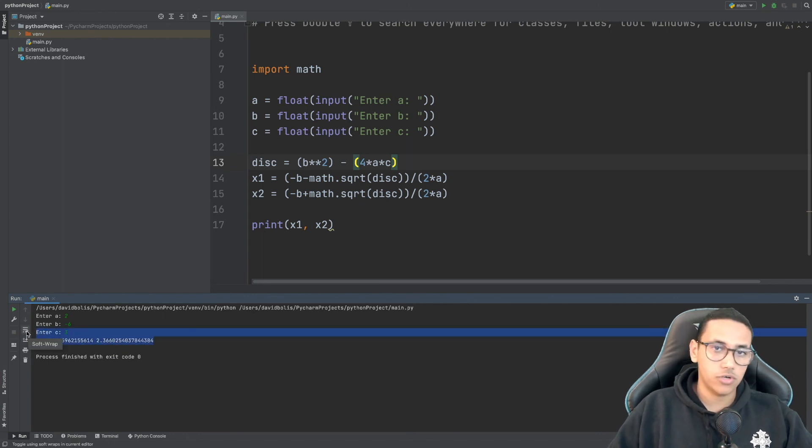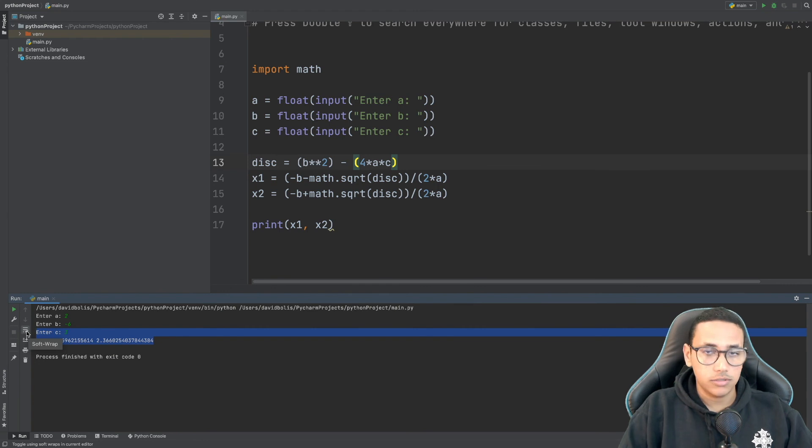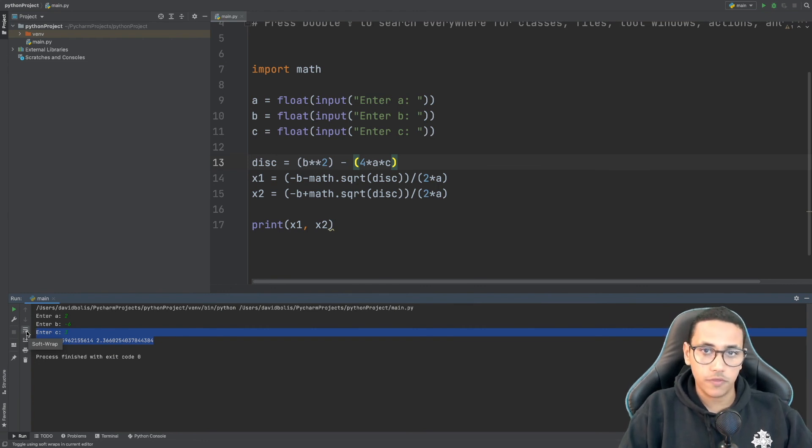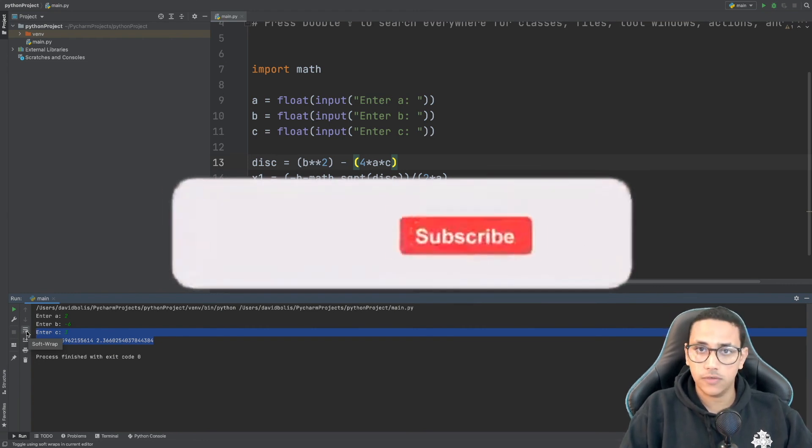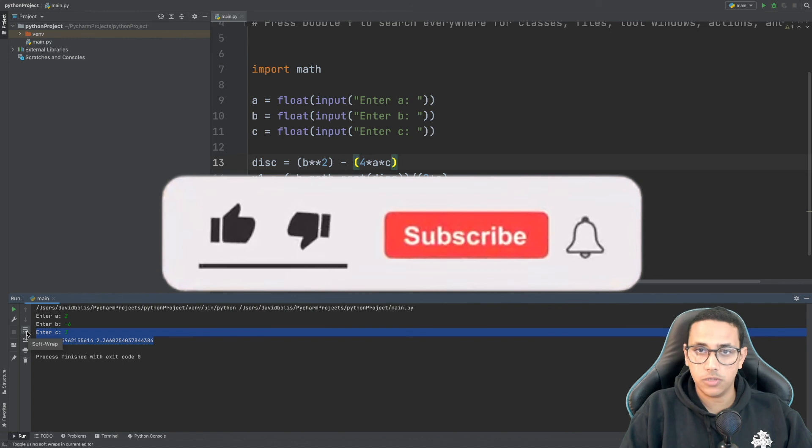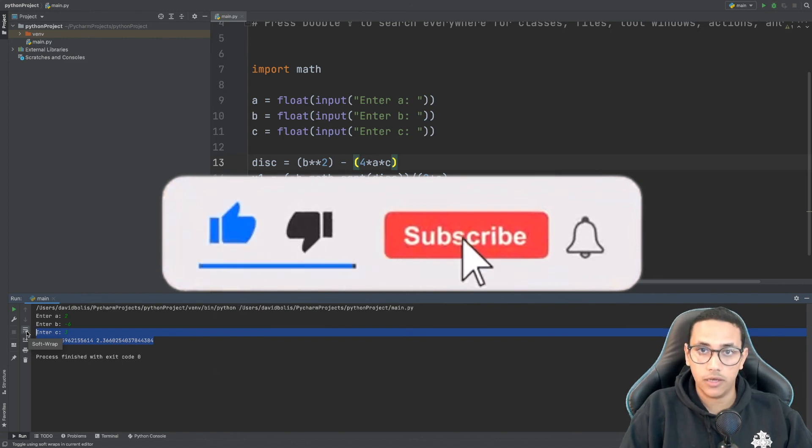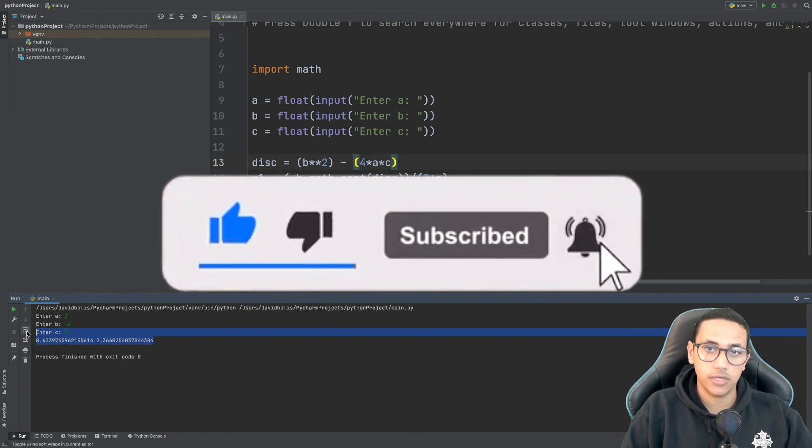We have our two points. We tried it in two different equations and it worked. This is how you solve quadratic equations in Python. I hope you liked it. If you did like this video please make sure you subscribe and leave a like to this channel. Have a good day.